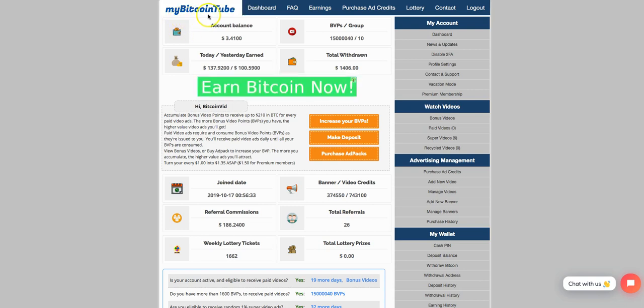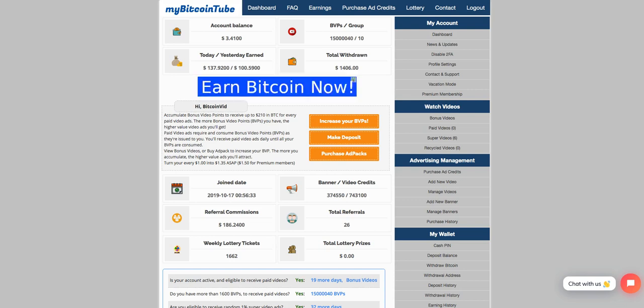The program is called MyBitcoin2. I want to show you guys exactly how this program works, how simple and how easy it is. But before I do that,